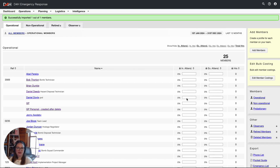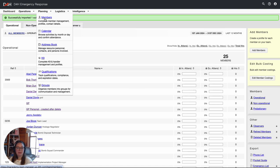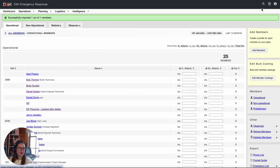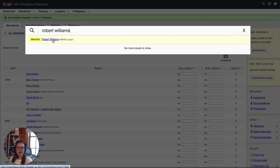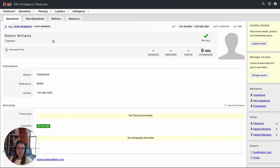First, I'm going to go ahead and find Robert Williams, who I just added to the account. You can do so by going to Members under Planning. You can also go back to Access Control, or you can type in their name at the top and select their name. This is Robert Williams' profile.